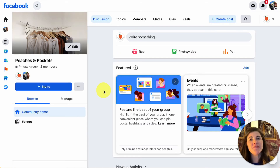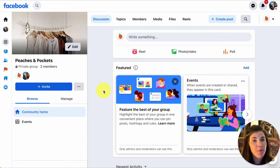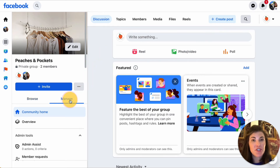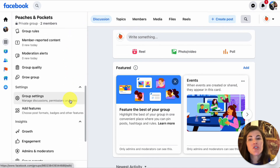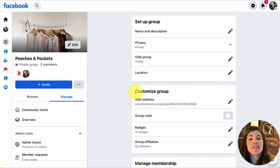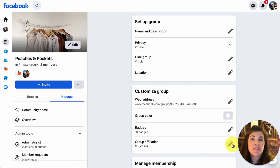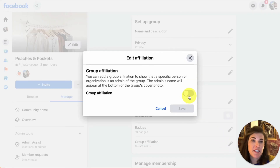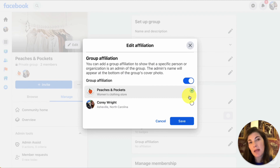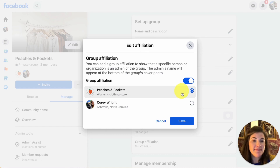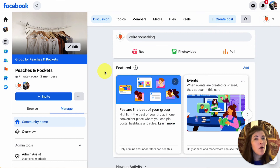The last thing we can do is feature your Facebook page in your group photo. This increases the visibility of your Facebook page and makes it easier for group members to navigate there. On your Facebook group, select Manage, then scroll down to Group Settings. Look for the Customize Group section and the option for Group Affiliation. Select the pencil icon and make sure Group Affiliation is enabled. Since I've linked my page, it will show up as an option — ensure it's selected and select Save.